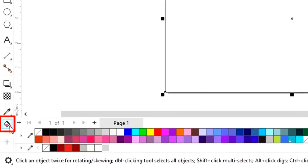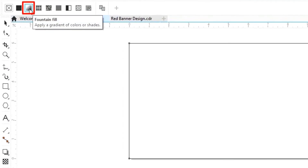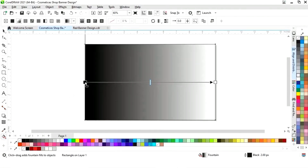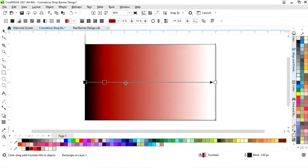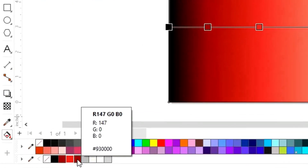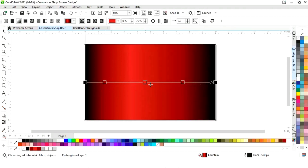Now we will select the rectangle and we will apply interactive filter. Now we will select fountain fill. Now we will set the colors. We will add more colors by double-clicking on this line. Now you can see the color codes. Now we will adjust the colors.